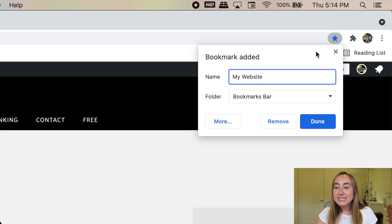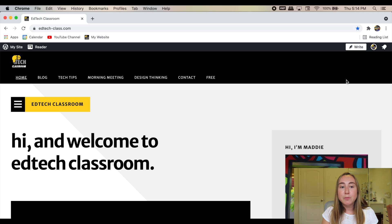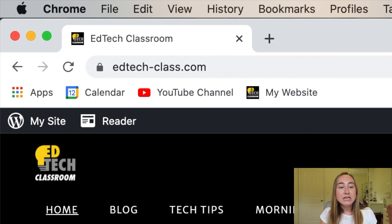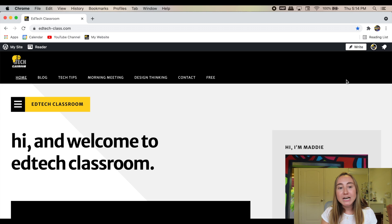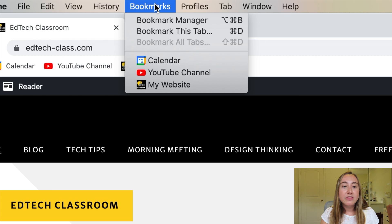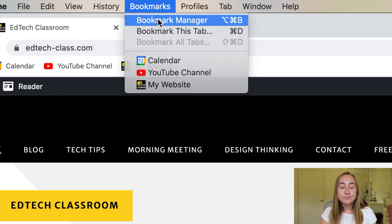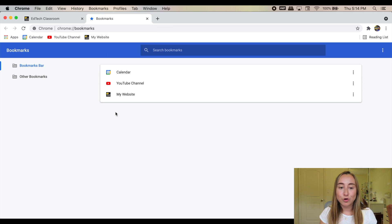Now I'm going to go ahead and press the 'Done' button, and you'll see if we look up at this bookmarks bar, I have three bookmarks right now: my calendar, my YouTube channel, and my website, which we just added together. Now we're going to take a look at these bookmarks in the bookmarks manager. So if I go up to the top of my screen and press 'Bookmarks,' then I'll click on 'Bookmark Manager.' This is where you can manage your bookmarks in Google Chrome.